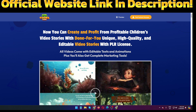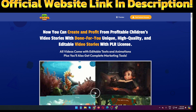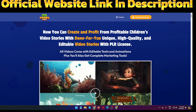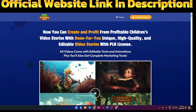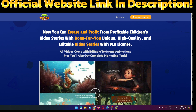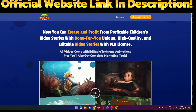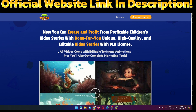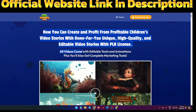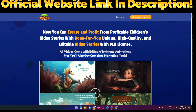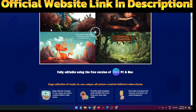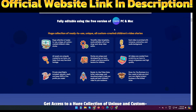Now you can create and profit from children's videos and stories with these unique, high-quality, editable video stories under a PLR license — that means private label rights. All videos come with editable text and animations, plus you will also get complete marketing tools.